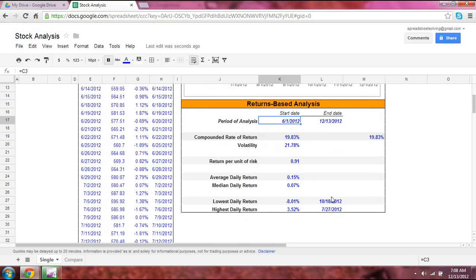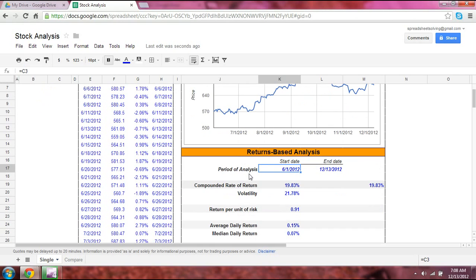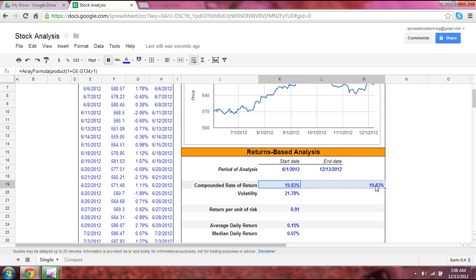The period of analysis simply references the two dates you've input. For the compounded rate of return, you can do this two ways: using the PRODUCT function, which is a math function, or using the geometric mean function, which is statistical — both give the same result. In both cases, we need to use an array formula. Check out our array formula video to understand that concept.